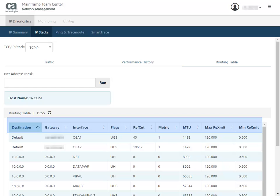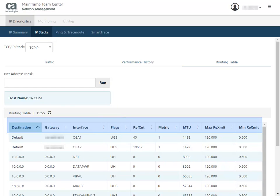Flag shows the state of the route, where U means it's up, H means the route is to a host rather than to a network, and G indicates that the route uses a gateway. Now, there are other flags such as C, D, O, R, S, and Z. You can learn more about these flags in the product documentation.